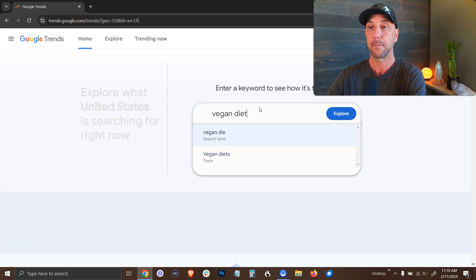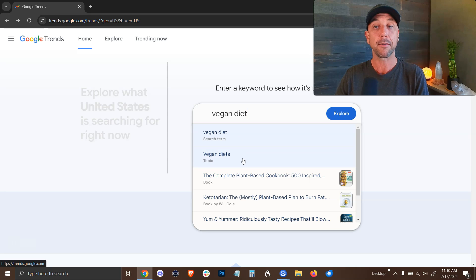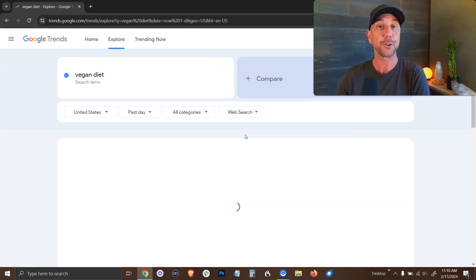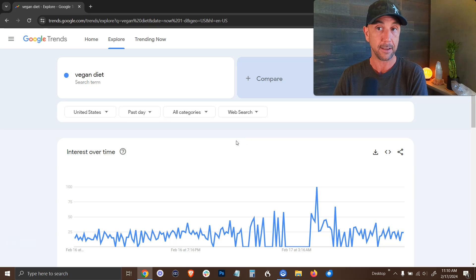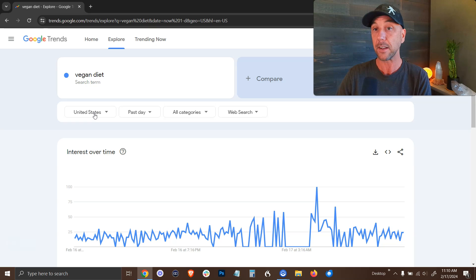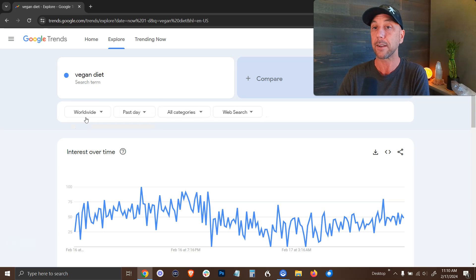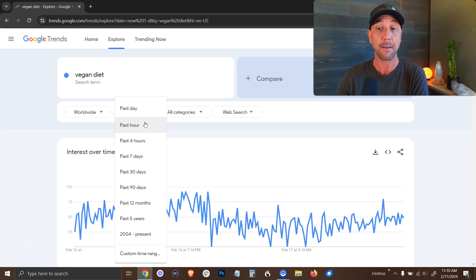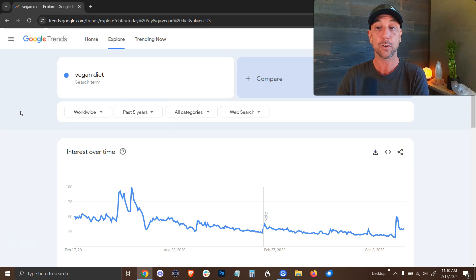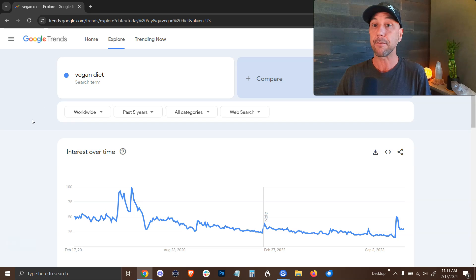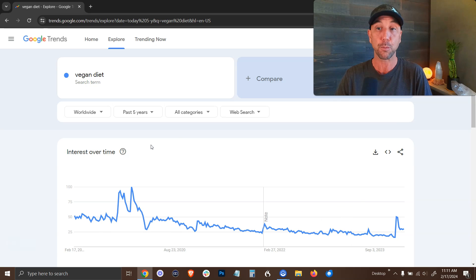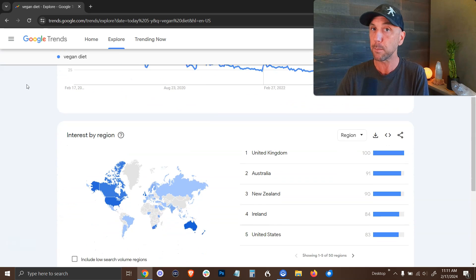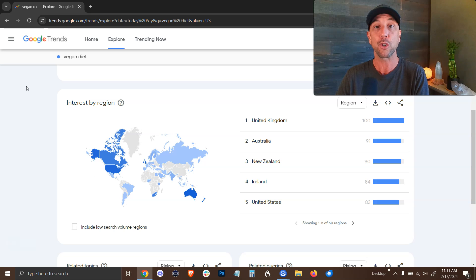So let me start with vegan diet. You can see right here that it gives me two options: there's vegan diet, the search term, and vegan diets, the topic. Personally, as a search engine marketer, I want to focus on the search term itself. Now the default is to the United States only, so I'm going to toggle that to worldwide, and then it defaults me to the past day — that graph is a 24-hour graph. I'd like more data to see a longer-term trend, and here you can see clear as day that over the last five years, the interest in veganism continues to decline with a few spikes.